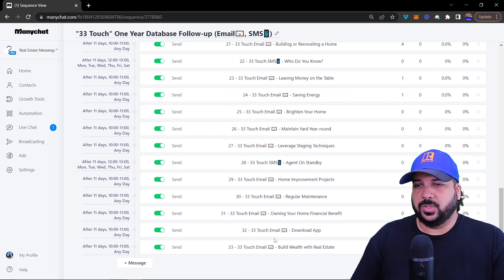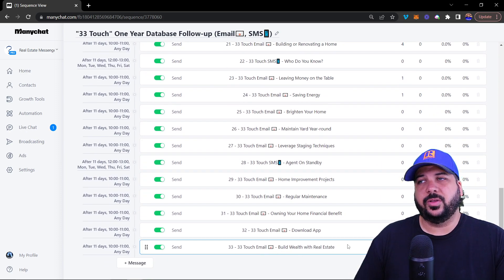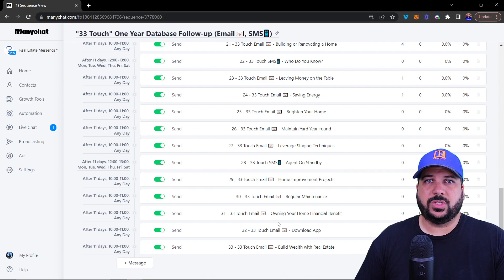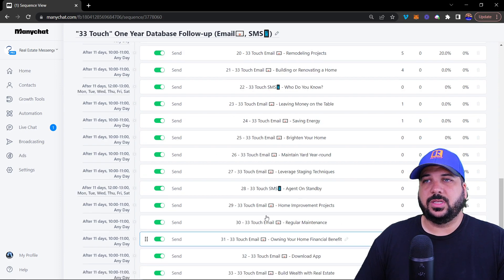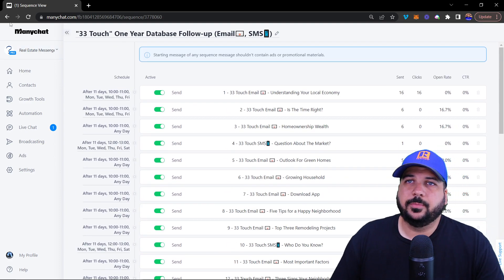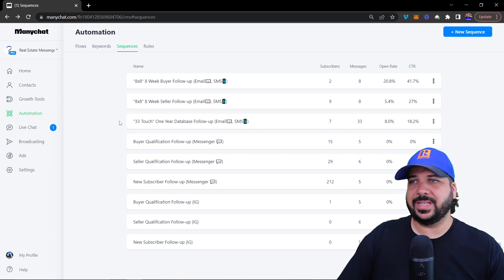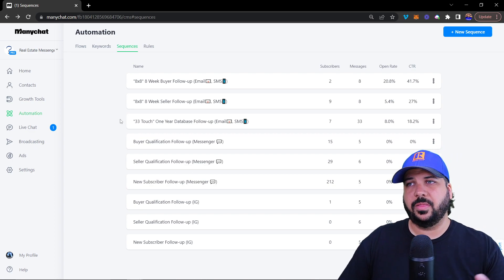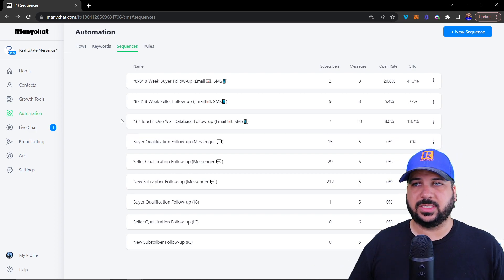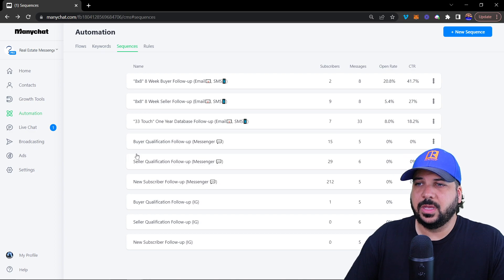It goes all the way down. And then we have a trigger in here that basically restarts the sequence to the beginning. That's how you set up email and text follow up inside the sequences.